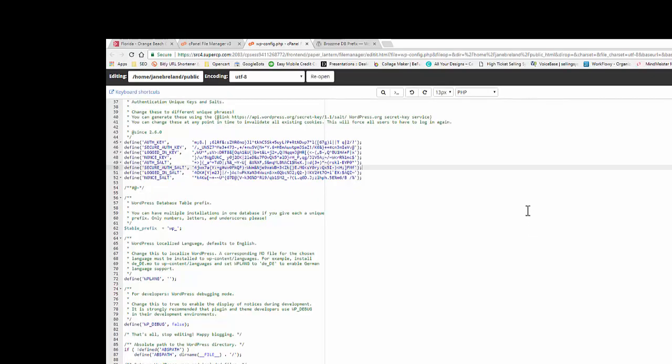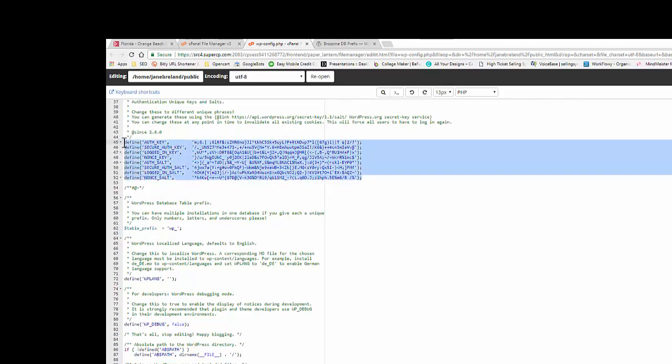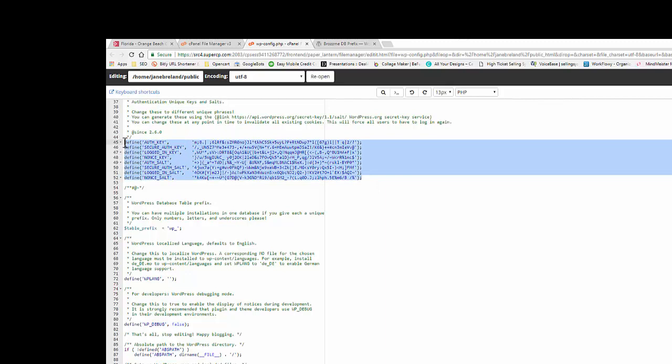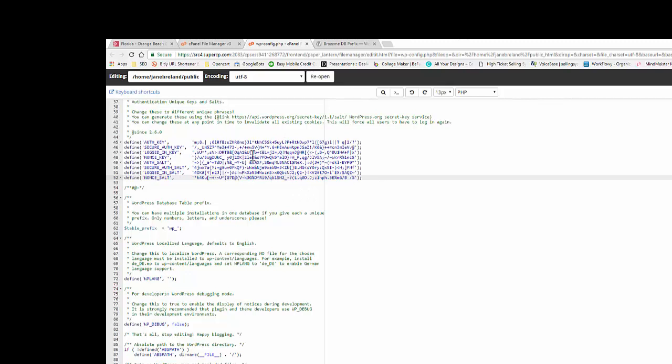So we're in the wp-config file, and if you've ever seen these keys, this is what they look like right here. They're just a bunch of numbers and characters, and there is some format to them, but once you generate this key on the back end, it creates this encrypted code.